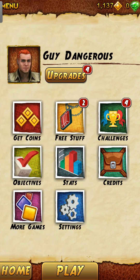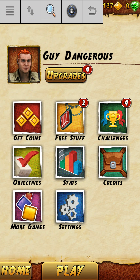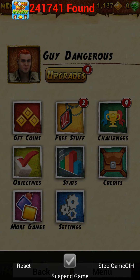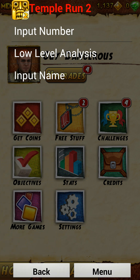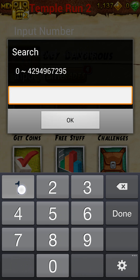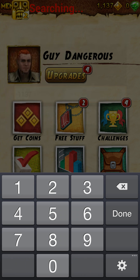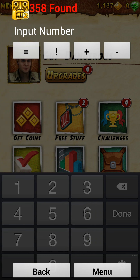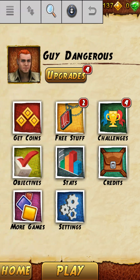So I have 1,137 coins. You're going to click Search, click Input Number, and put in that amount — so 1,137. Usually a lot of results will pop up where you can't narrow it down from that alone.